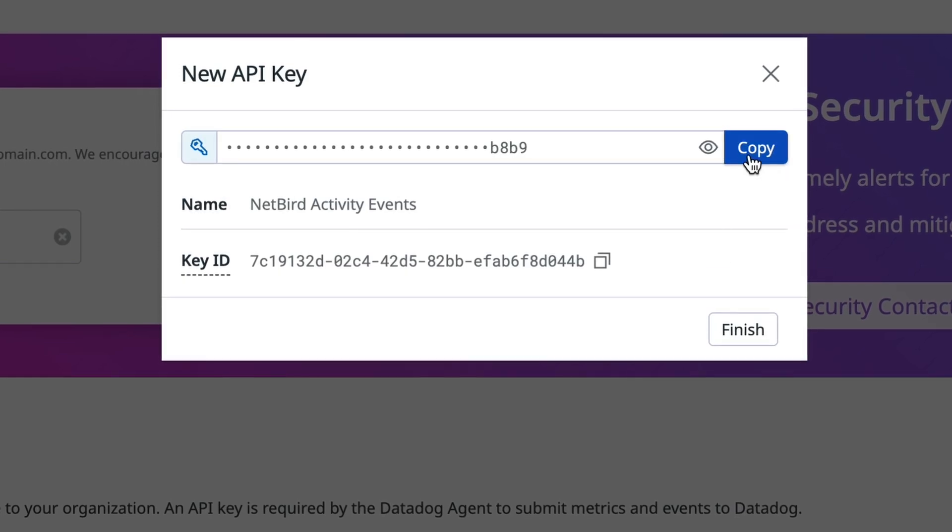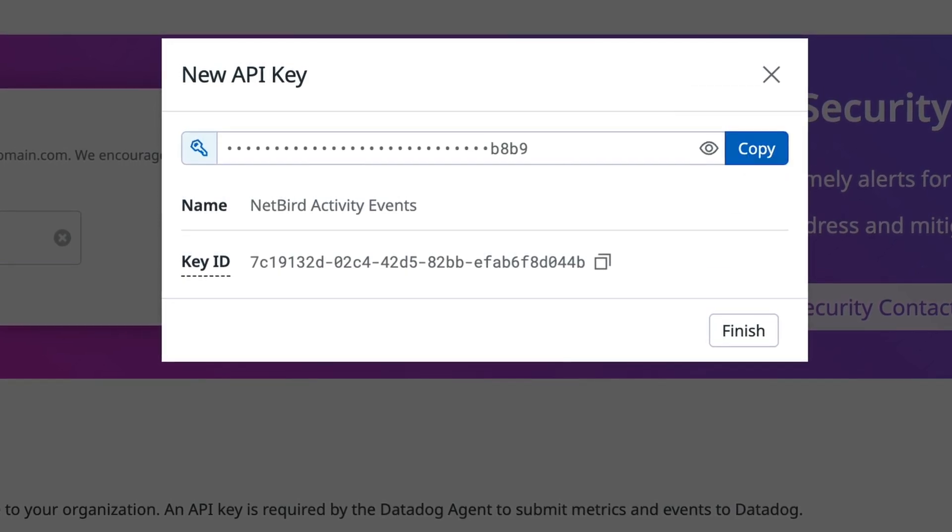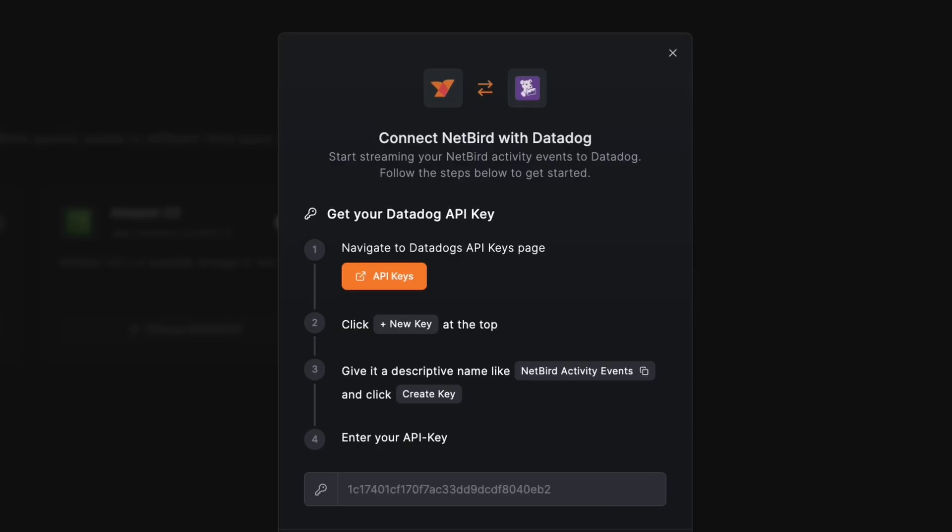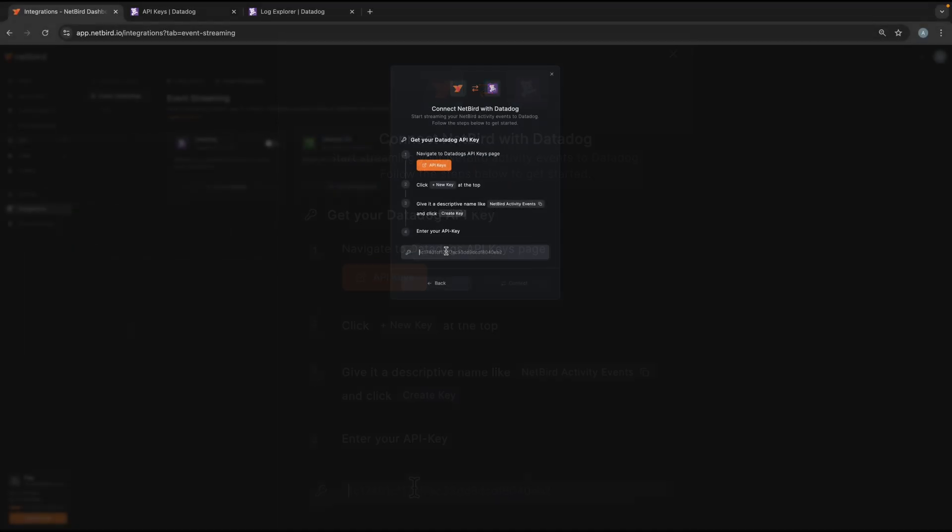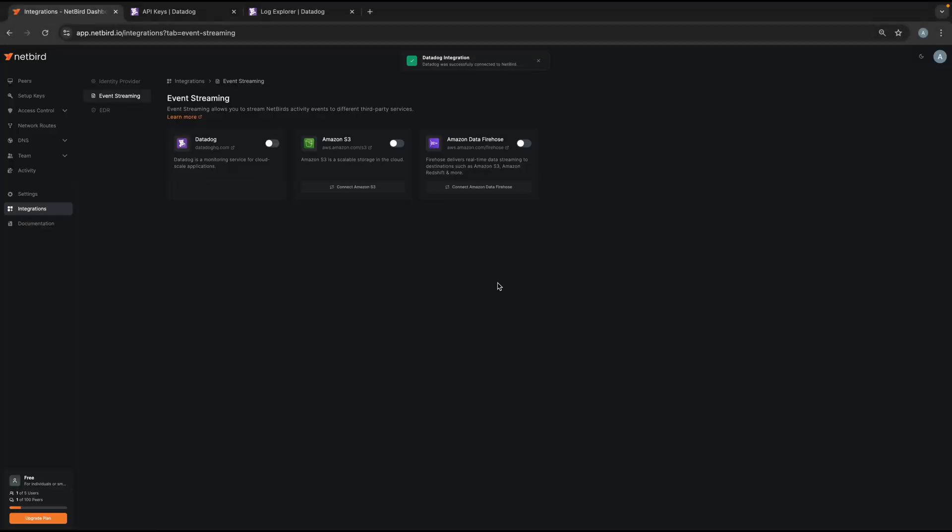Next you copy the API key and paste it into the Netbird UI. And then you click on connect. And that's it. The integration is now enabled and you should start seeing Netbird events streaming into Datadog.